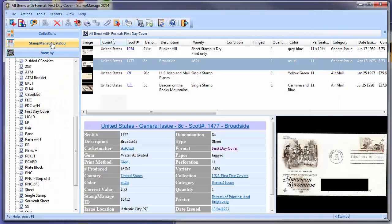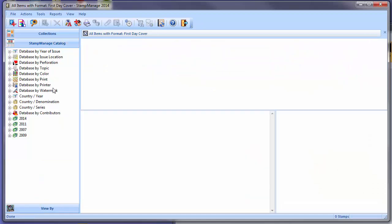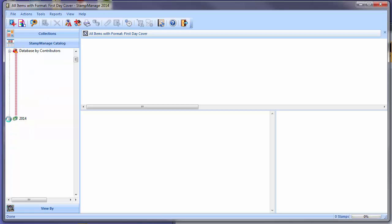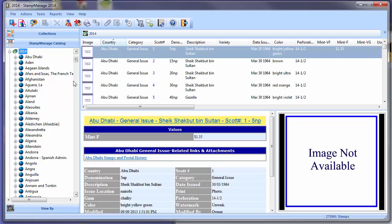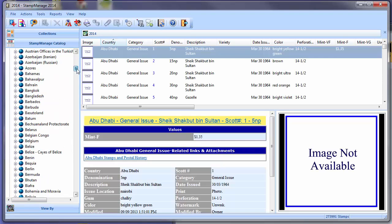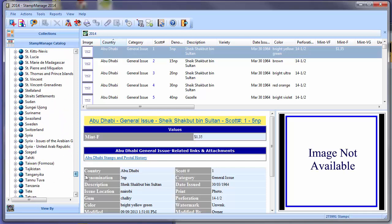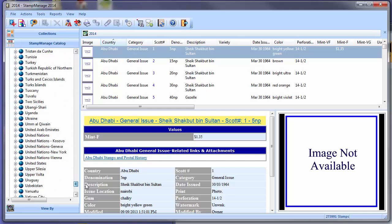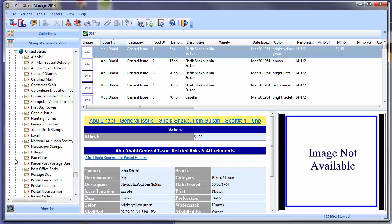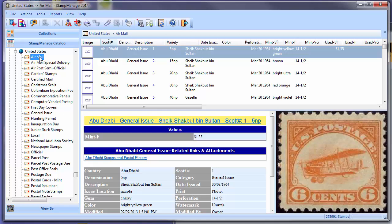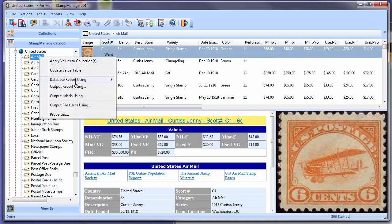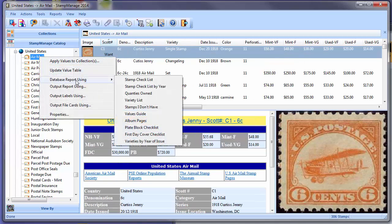Another report is under the Stampmanage Catalog tab. It's going to take a little while to open—it's opening the entire 2014 Stampmanage database. Come down here to the United States. And let's say, for example, we want a checklist of First Day Covers for our airmail stamps. Now we click on here, airmail section.